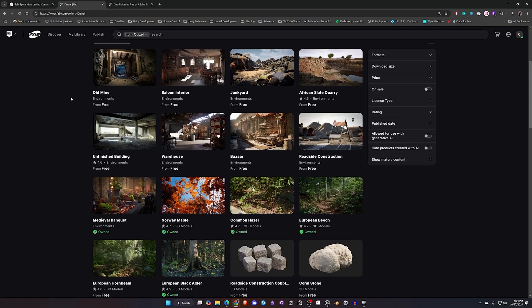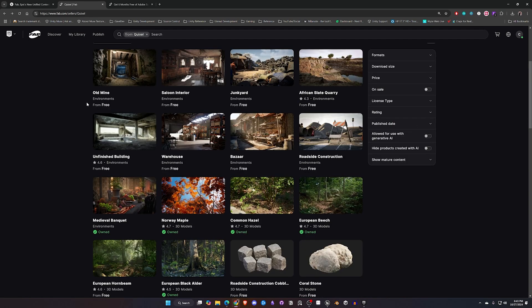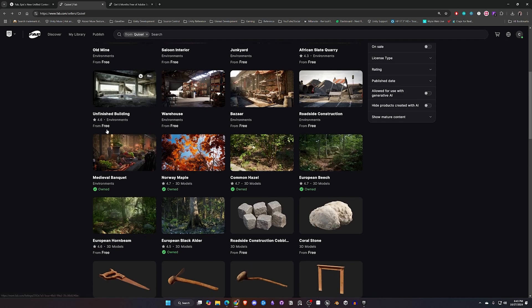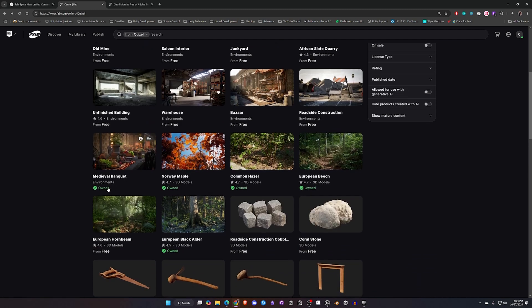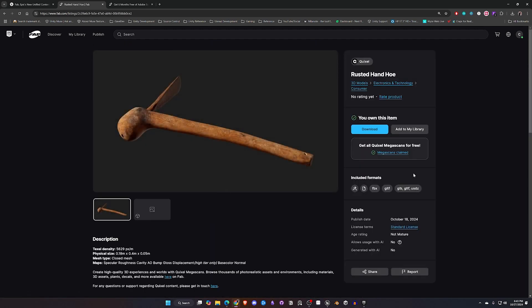So along with the Megascans they also did release 10 environment packs that would be great for you to come in and click on if you're interested in any of them. Now you'll notice on this screen that some of these show that I own them, some of these still say Free. If I click on the ones that say Free you'll notice here it says you own this item but I have not added it to my library.